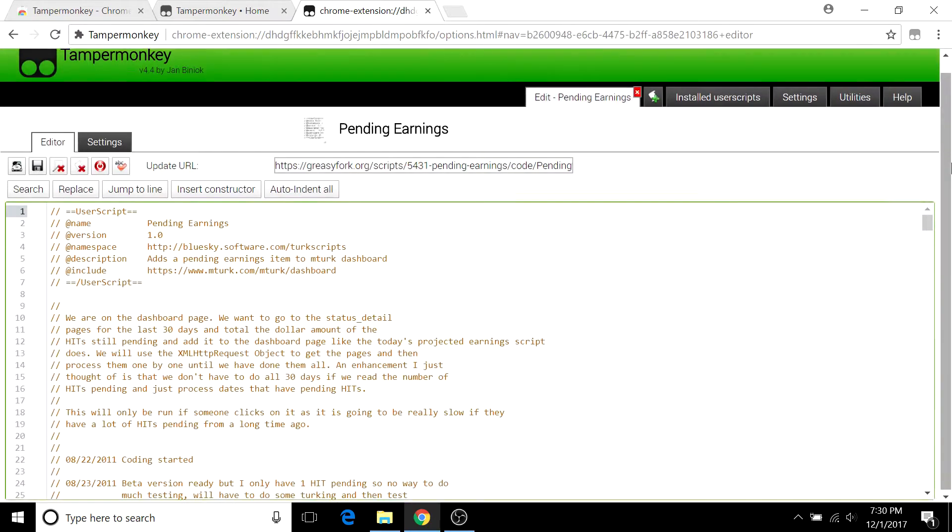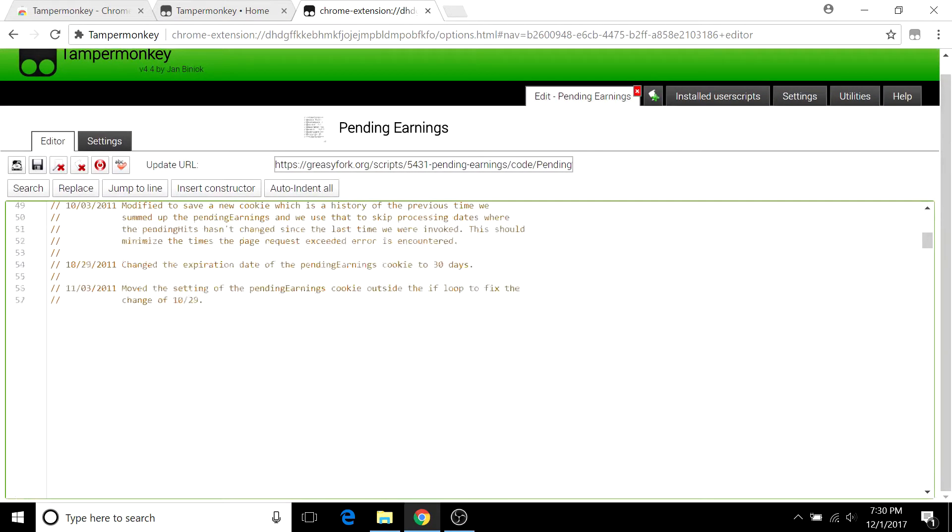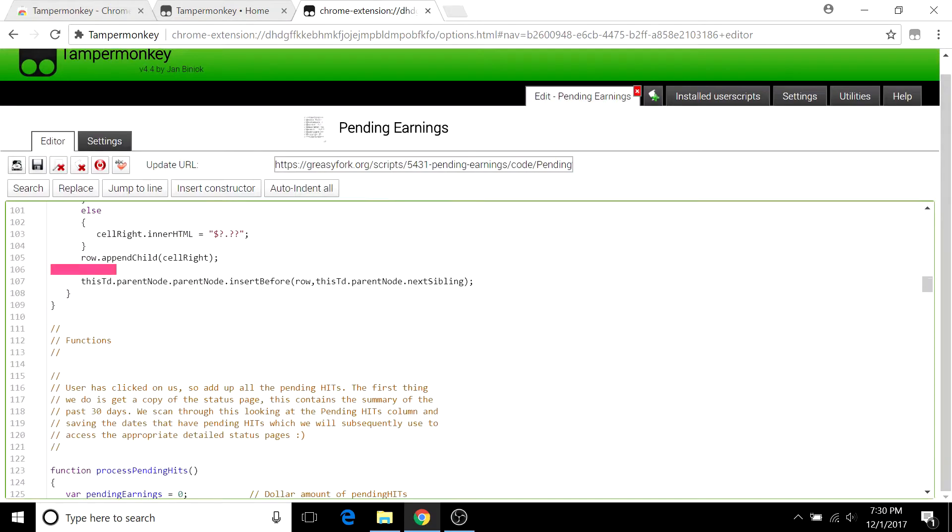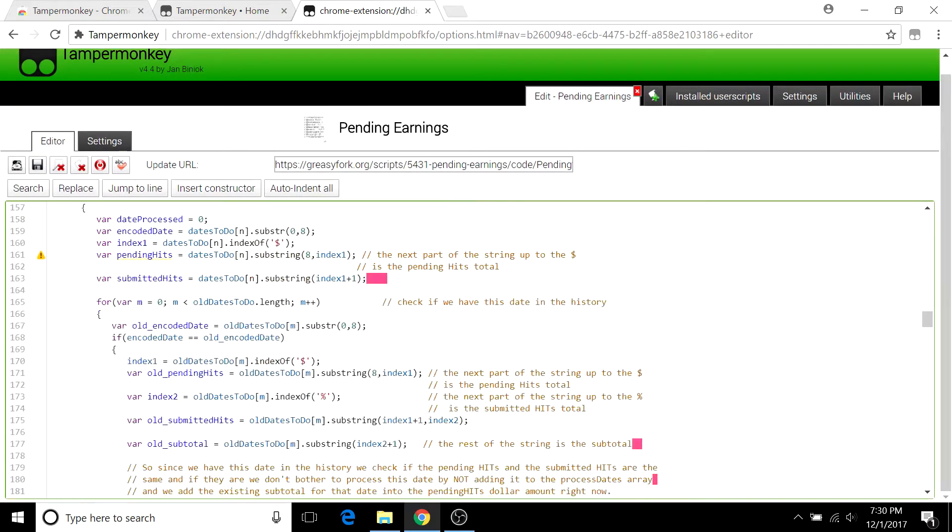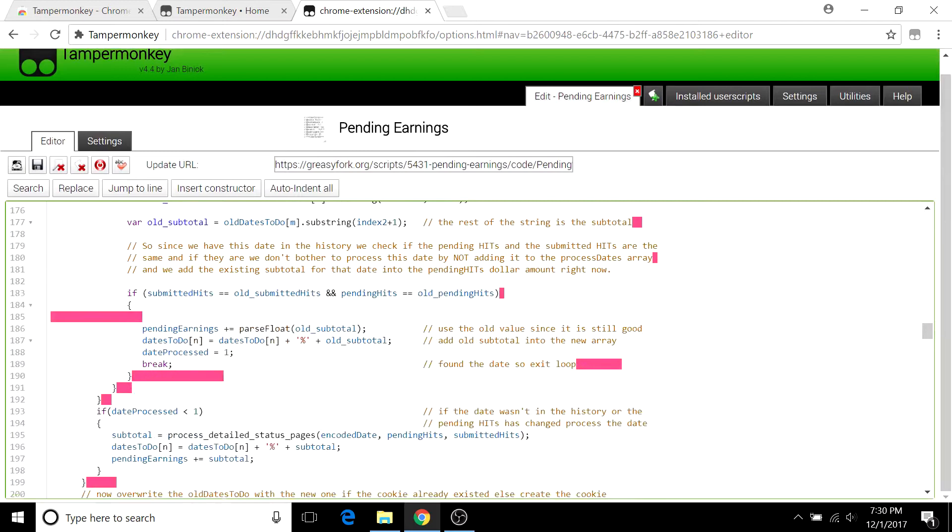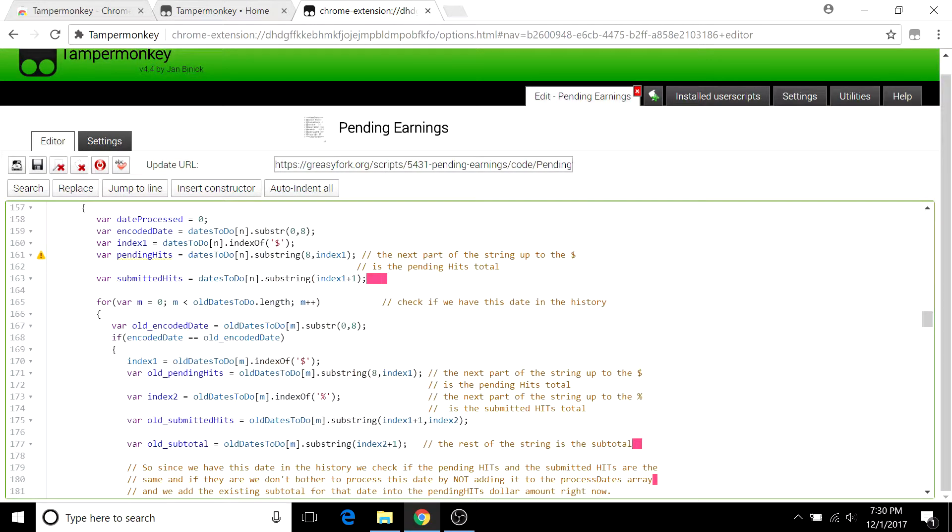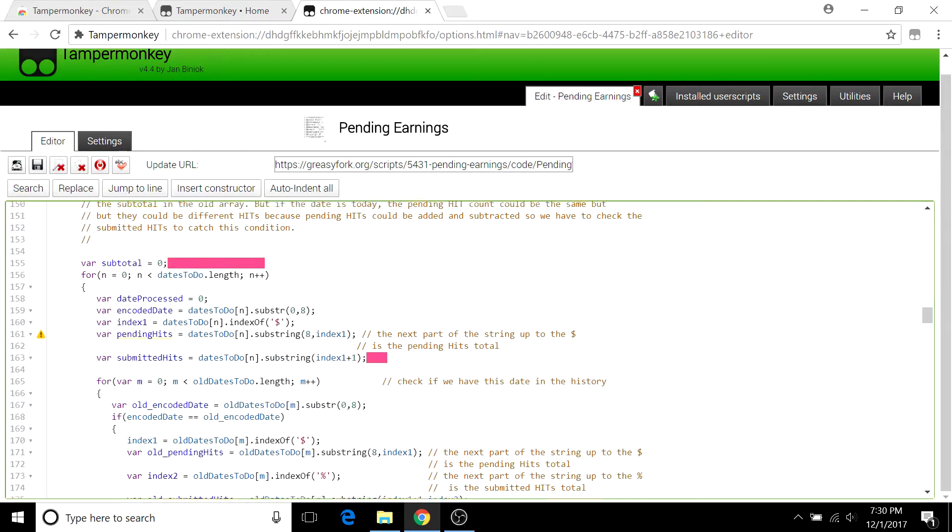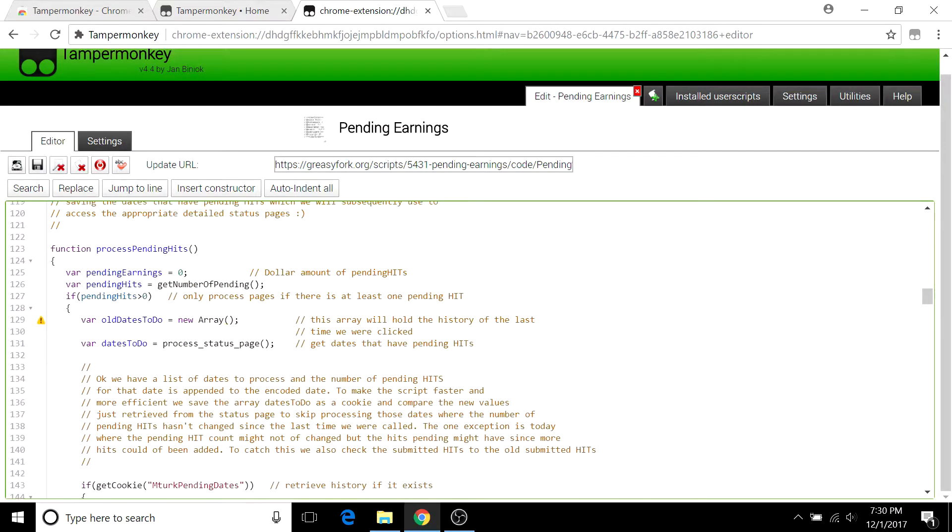If you know what you're doing, you can customize the scripts even further to your various needs. Be aware of the Mechanical Turk terms of service, which might get you banned if you break any of that. So just be careful about that.